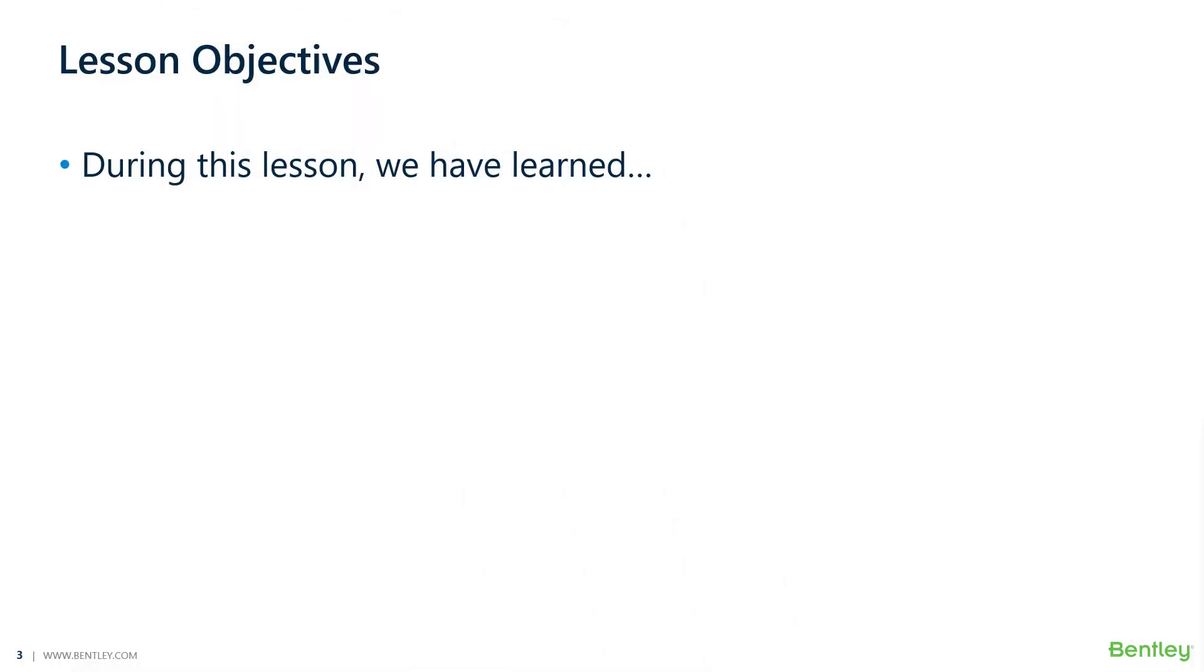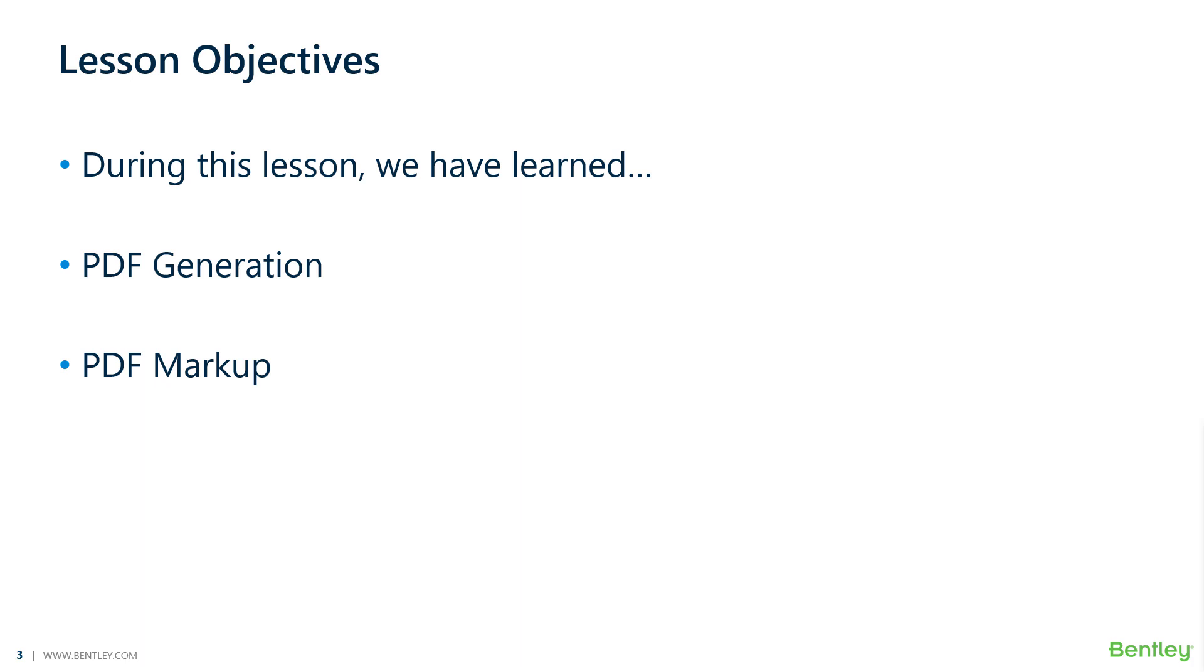During this lesson, we have learned how PDFs can be generated and stored in ProjectWise. We also learned how PDFs can be marked up, shared, and collaborated between project team members, as well as enabling deleted items to restore deleted folders and documents in ProjectWise.